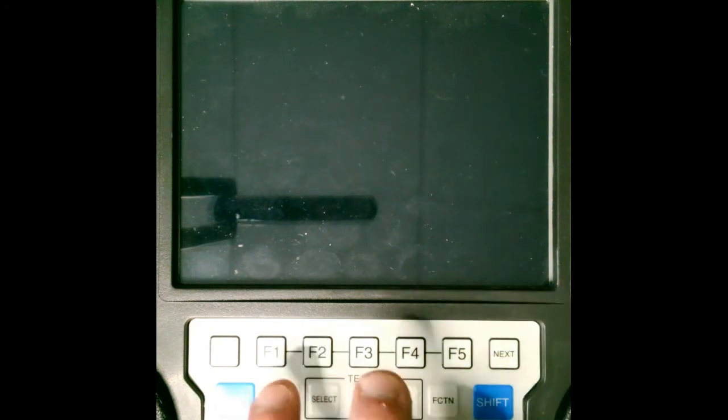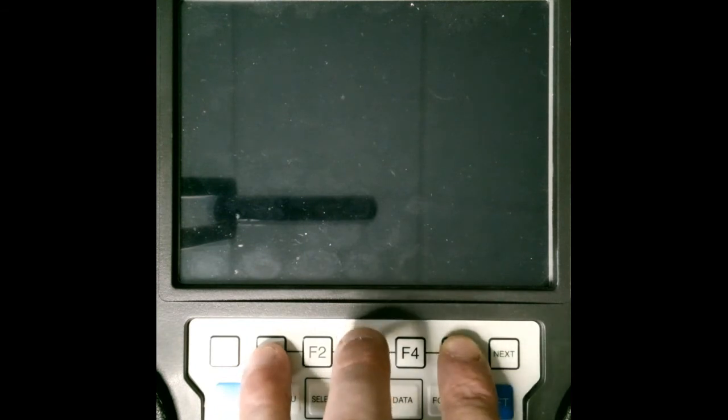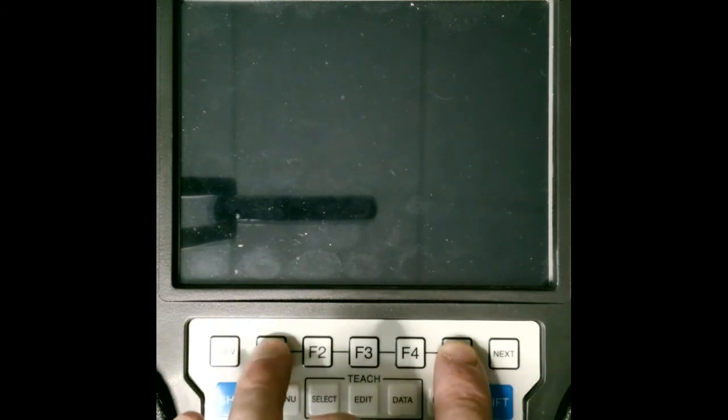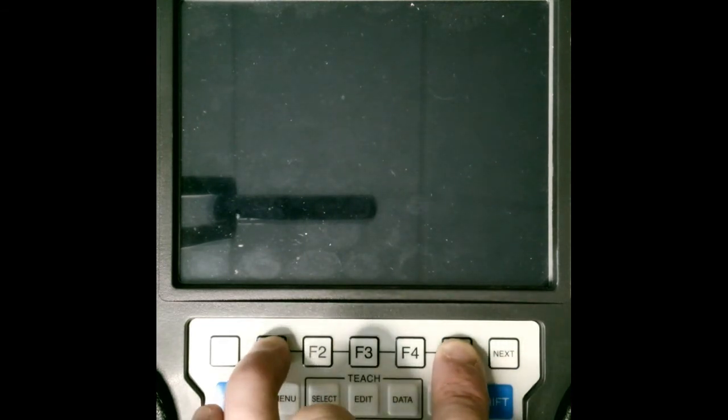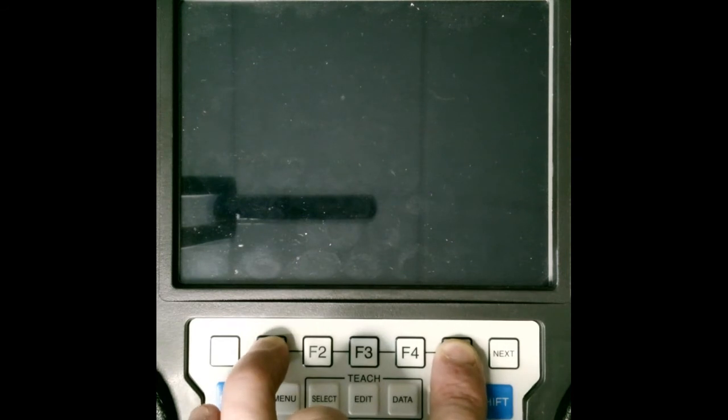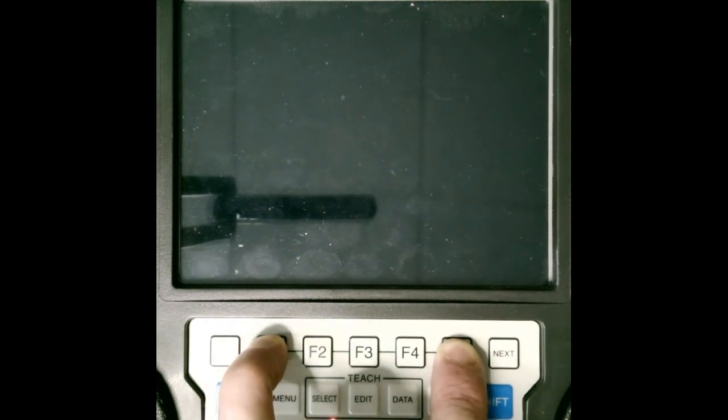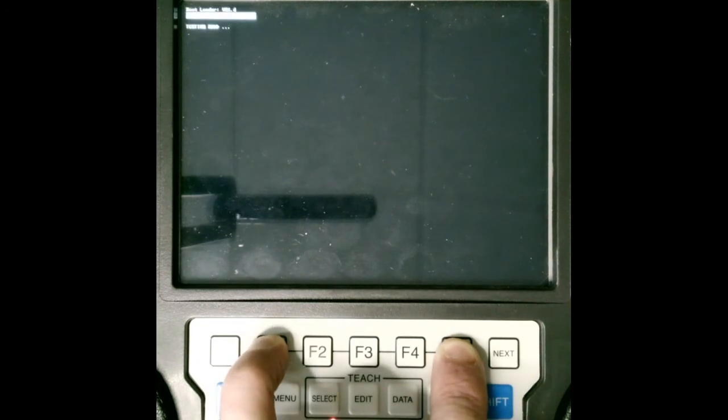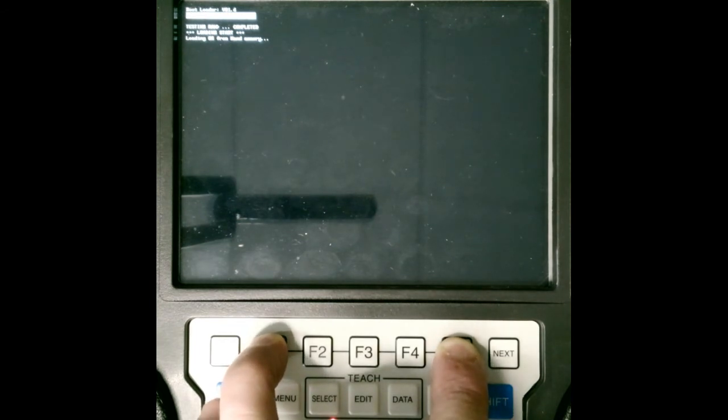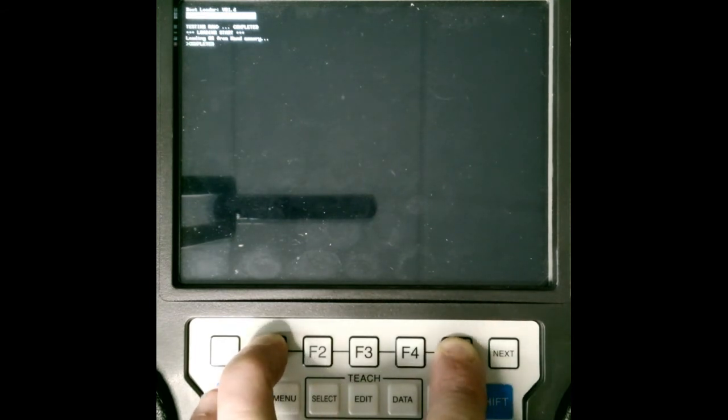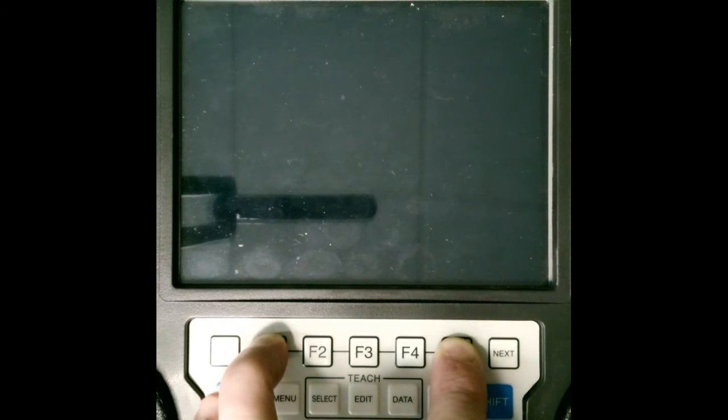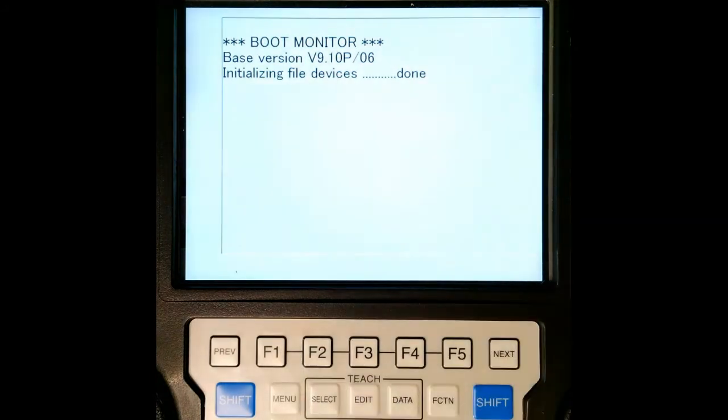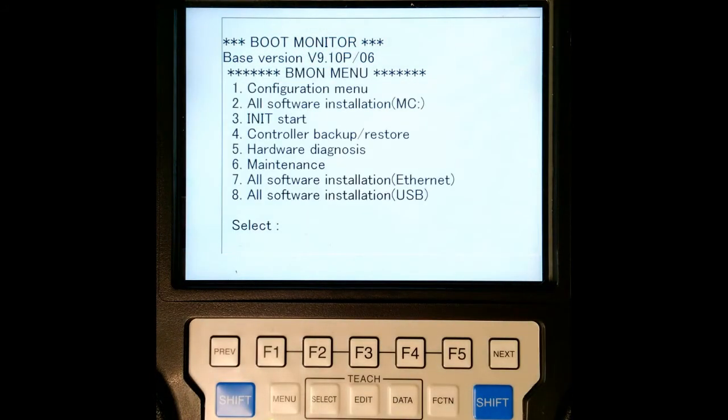So we have the robot off and now what we're going to do is we're going to hold down F1 and F5 at the same time. So F1 and F5 pressing and then I'm going to turn the robot on and I'm going to keep holding this until we get the image restore screen. There we go. So I'm going to release and now we have our boot menu.